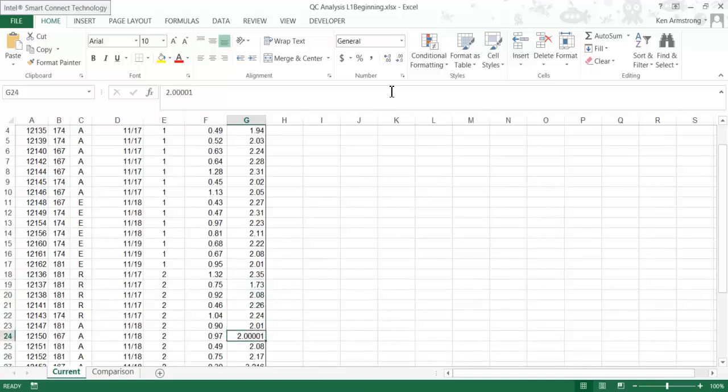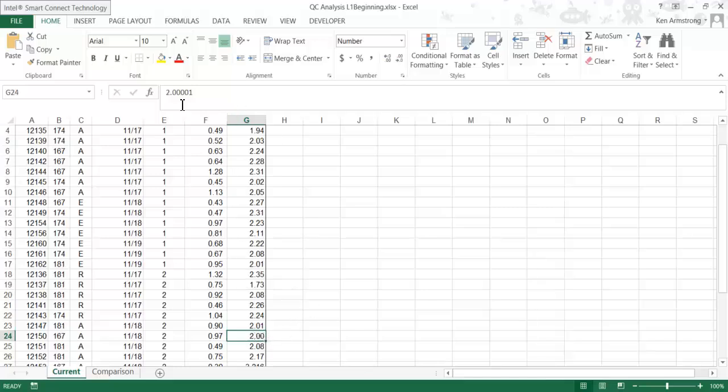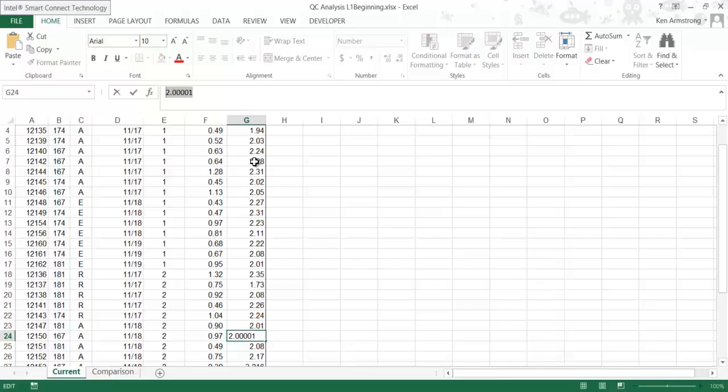Look at row 24 again and observe the actual number in this cell here in the formula bar—it's still 2.000001. It has just been formatted to show us two decimal places.